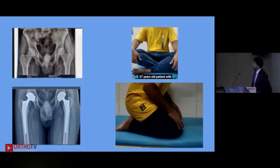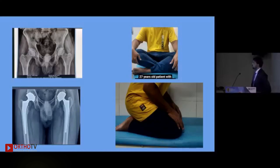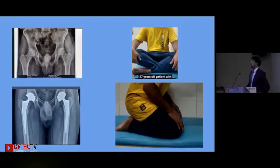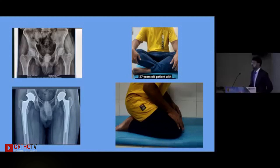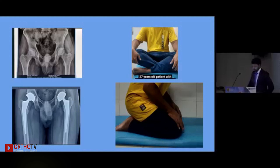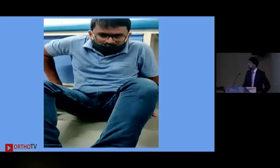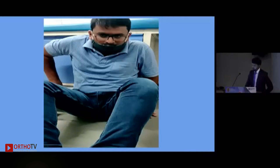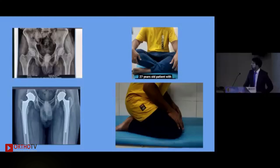This is a 27-year-old male, a high-demand sports person who plays cricket. He had bilateral avascular necrosis, and I performed a primary dual mobility hip on both sides in a single sitting. This is the function and range of motion he has achieved today.